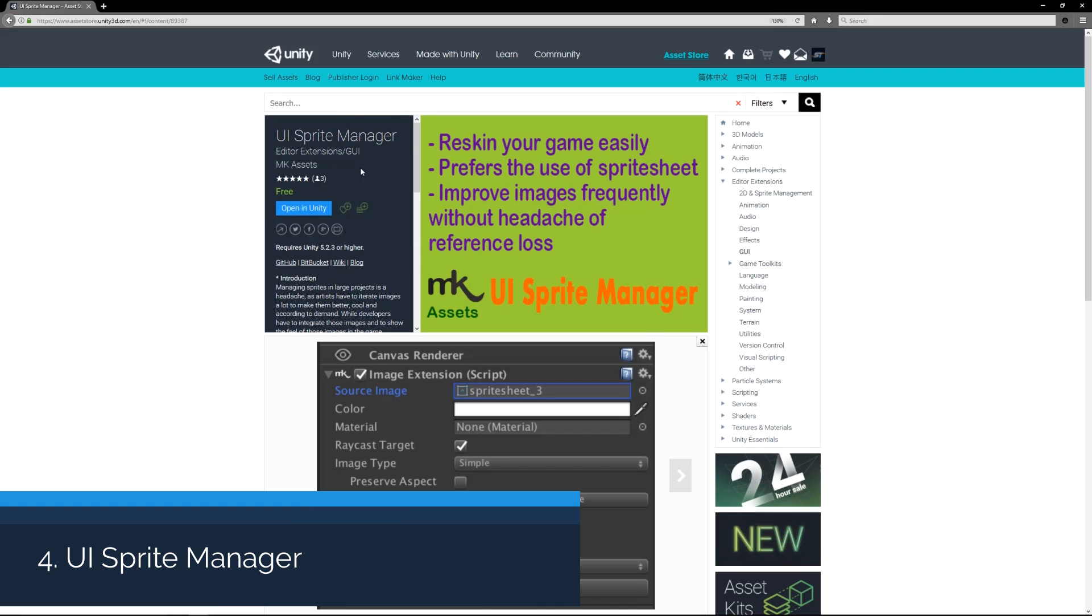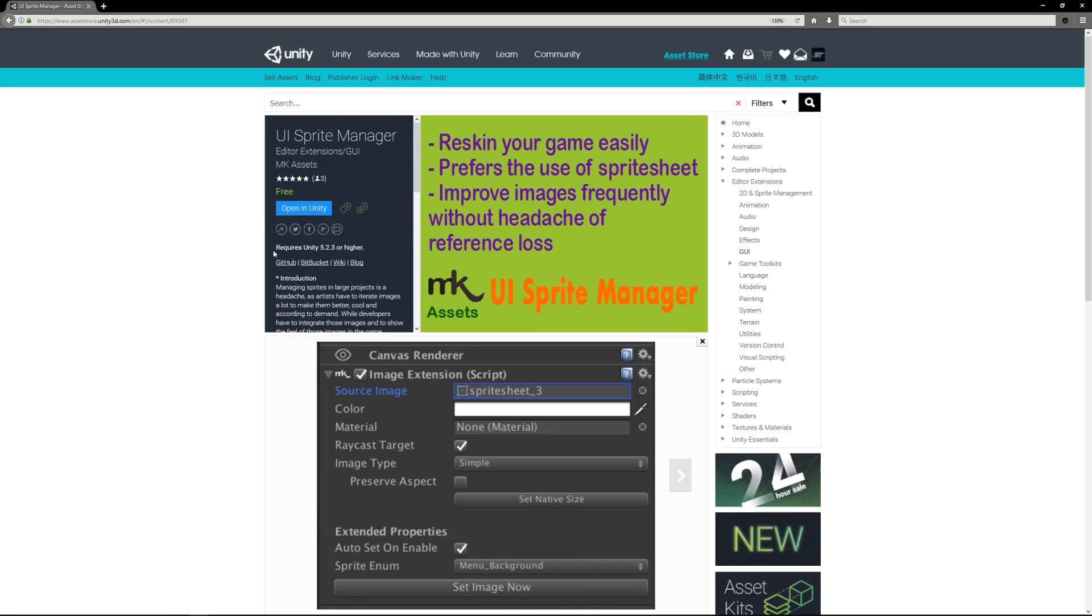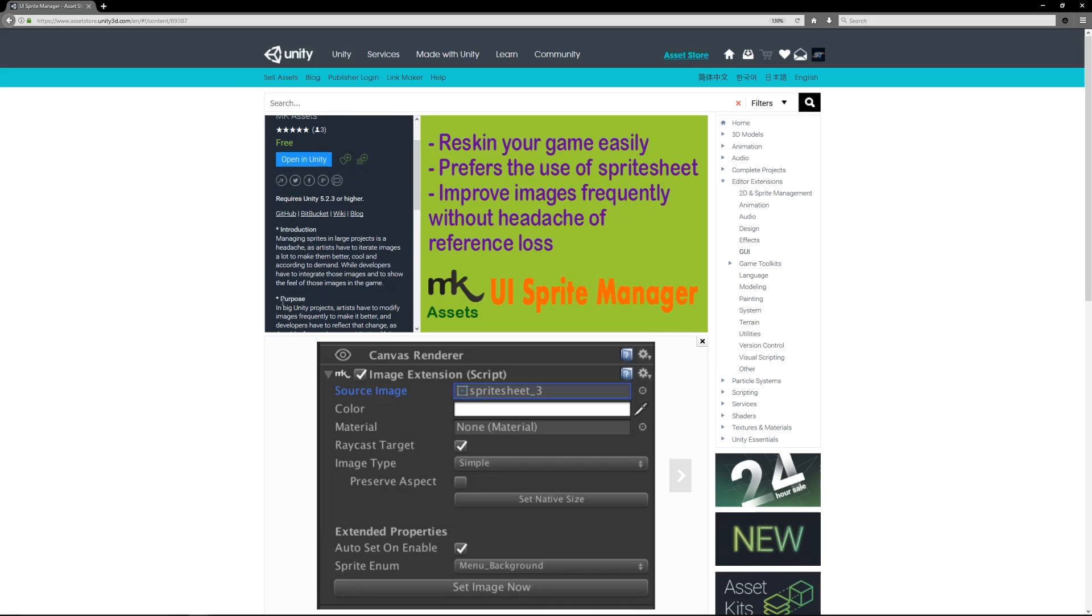Number four is the UI Sprite Manager, and this is for the purpose of helping you manage your game if it has a lot of UI and sprites. It helps you with things like reskinning your game and improving performance on sprite sheets, taking out the headaches for very large projects where you might have a lot of things that you need to change and manage.